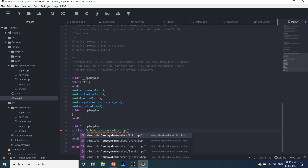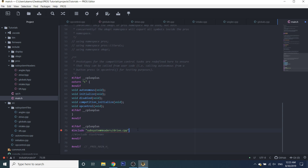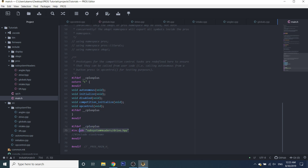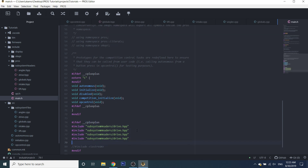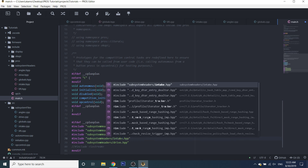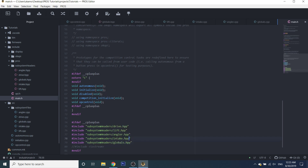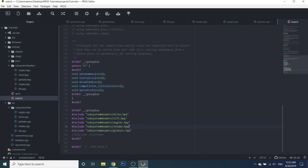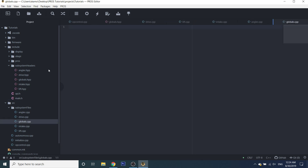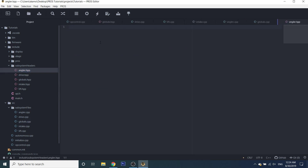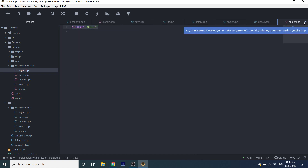We're going to include subsystem headers — drive.hpp. We're going to do this for every single one of our files: lift.hpp, angler.hpp, intake.hpp, and globals.hpp. So now that everything is included in main, everything that has access to main also has access to these files. And the last thing you want to do is go into all of your files and include main.h, because you want them to have access to main. This might not be the best programming practice, but it works for me. So now everything has main.h included — we're going to go ahead and also do this in the .cpp files.